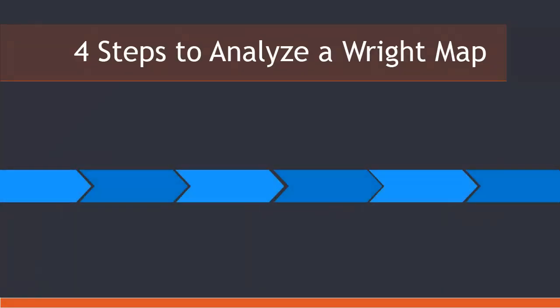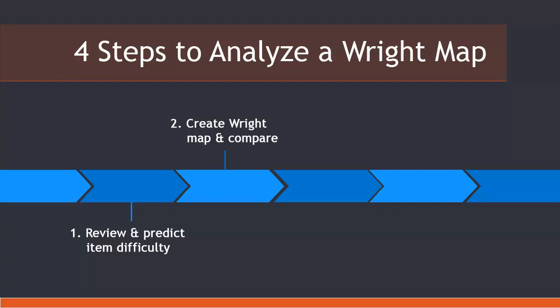There are four steps to using a Wright map. First, before the Winsteps analysis, you should review the test and predict the order of item difficulty. Second, create a Wright map and then compare predictions to actual item difficulty. Look for anomalies, which indicate item misfit.